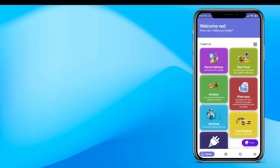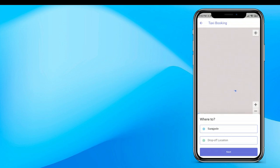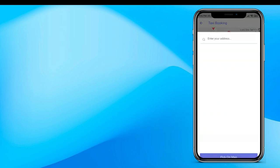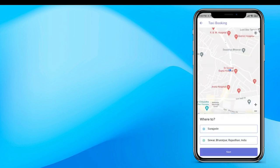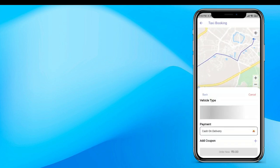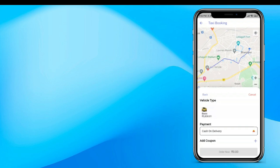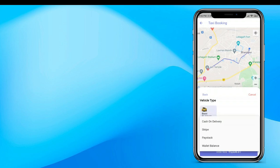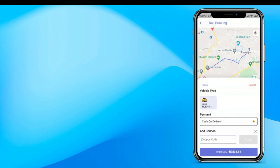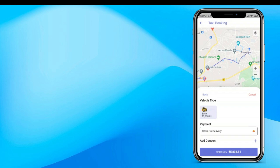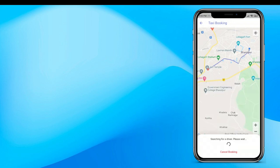Now let's understand how to book a taxi or ride using GoPack. Click on taxi booking and choose your pickup and drop address — you can search the address and it will auto-populate from Google Maps. Click next and it will show you nearby car types available with their prices. Choose your payment method, apply a coupon code if you have one, and book the taxi — that's how a customer makes a request for taxi booking in GoPack.